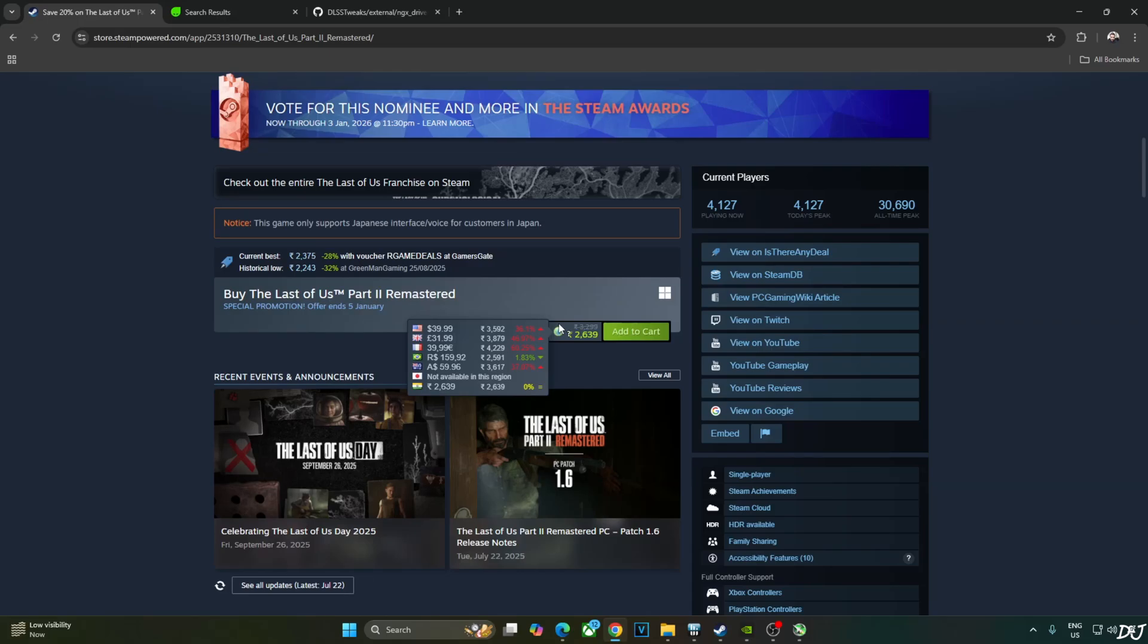Welcome back guys. In this video, I will be updating my Frame Generation Guide for Last of Us Part 2.